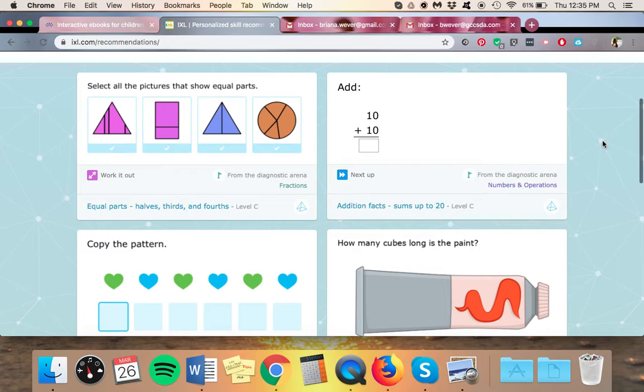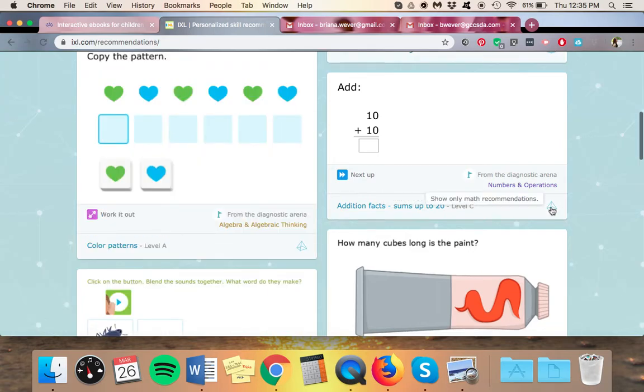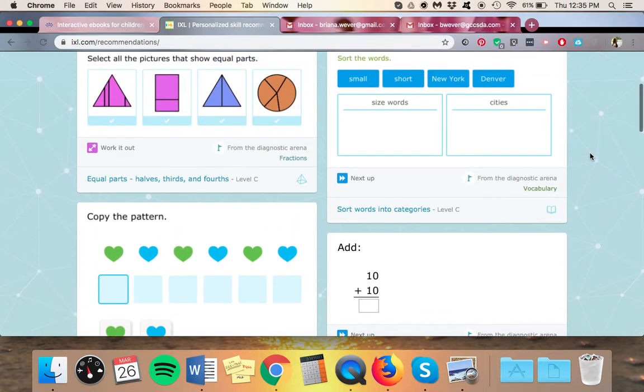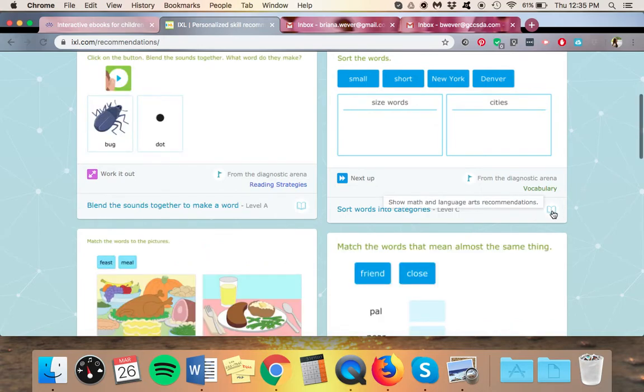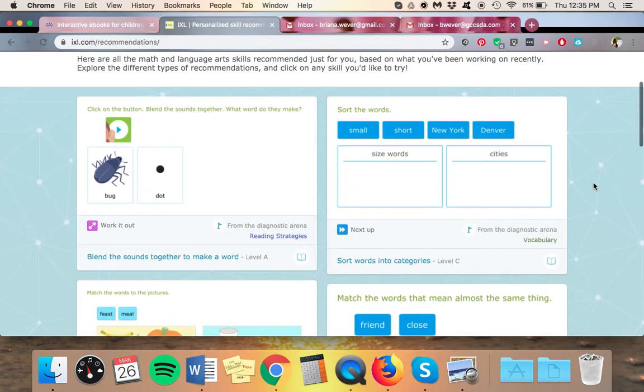Now if at any time I want to go back and do some language arts skills, I'm just going to come here and click on that little pyramid. Now it's going to show all of the recommendations so I can scroll up or down until I see this little book, click on that, and then it's showing me only language arts recommendations. So then I can let my student go and do that and that's all that they'll be doing is language arts from the diagnostic arena.